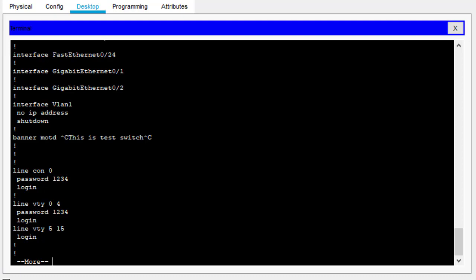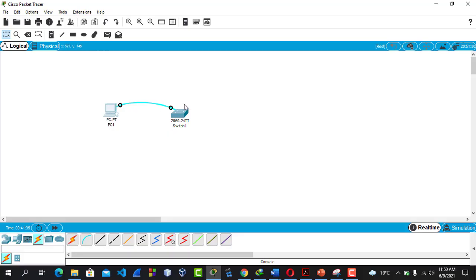To display the configuration, use 'do show start' as a shortcut for 'show startup-configuration.' As you can see, the hostname is Switch1-Test, the banner message is 'This is test switch,' line console 0 password is 1234, and line VTY password is 1234. We have managed to configure this switch from our PC using a console cable. In the real world, you will do the same thing with a physical console cable, computer, switch, and software such as PuTTY, TeraTerm, or SecureCRT. See you again tomorrow — bye!